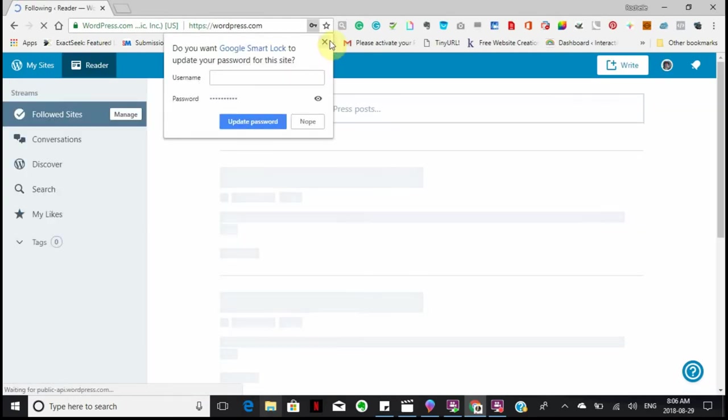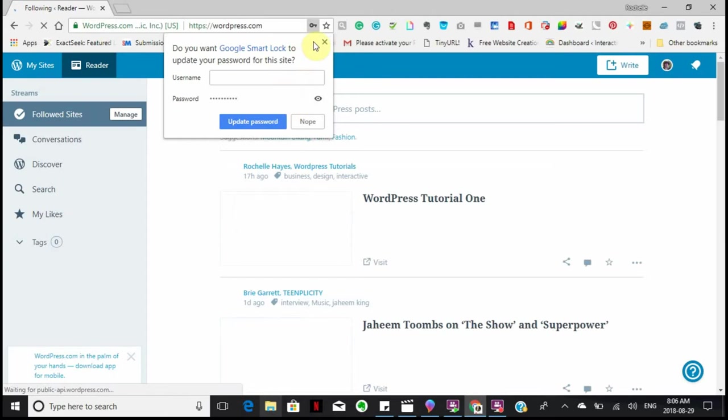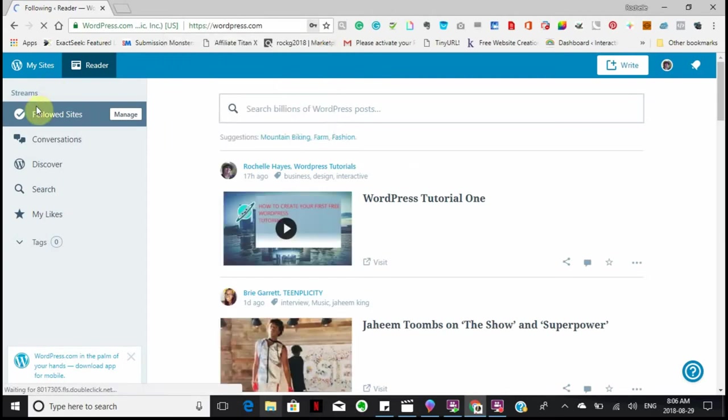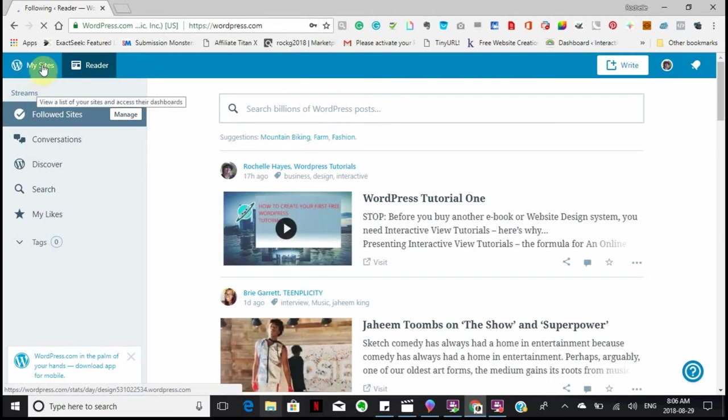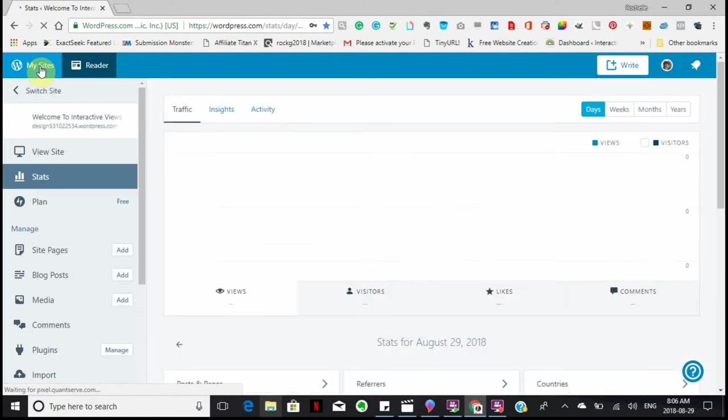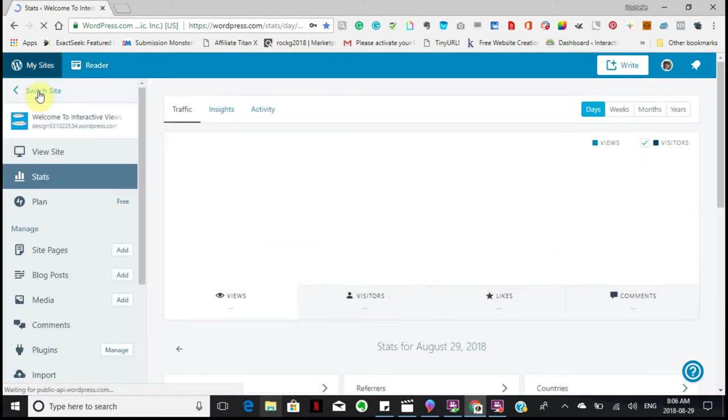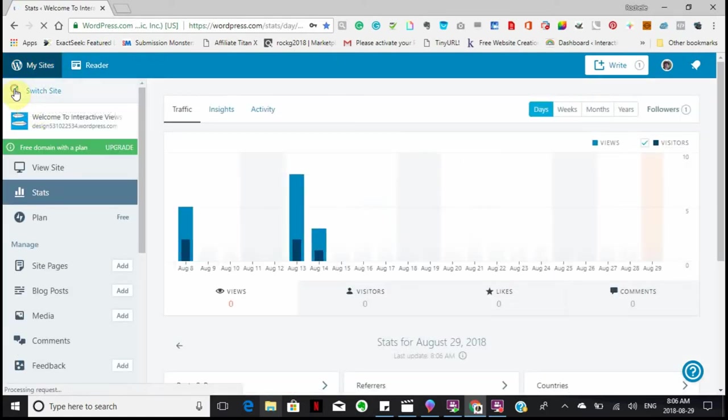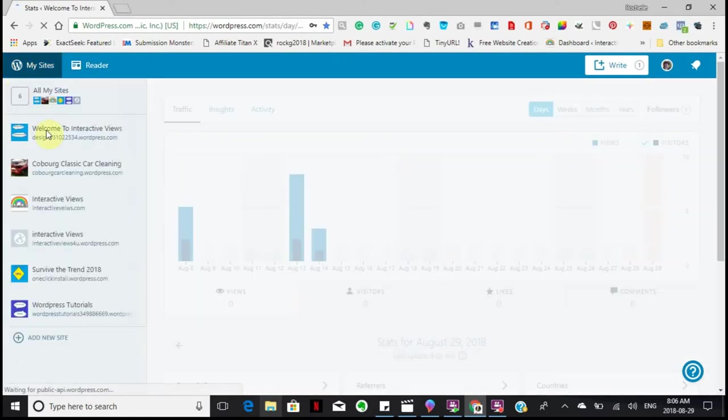So now I have signed in. Because I have a number of different projects that I'm working at, I am going to go to the one that I'm working at right now.